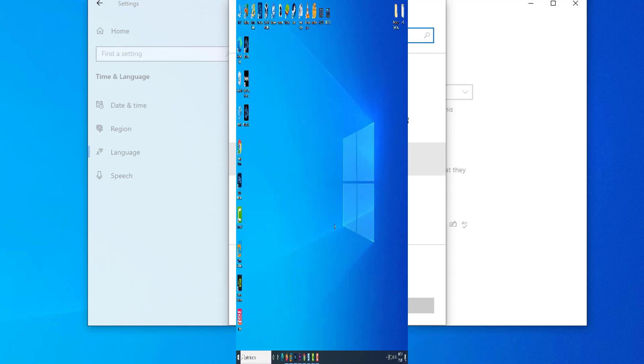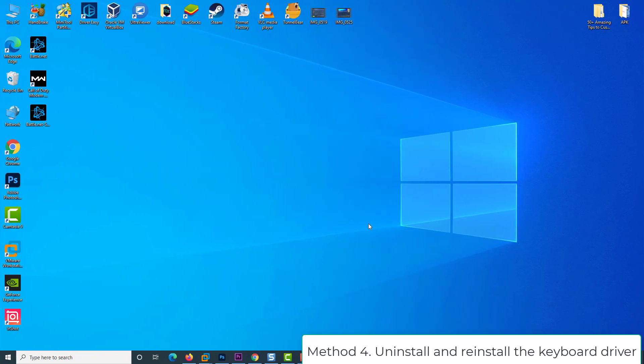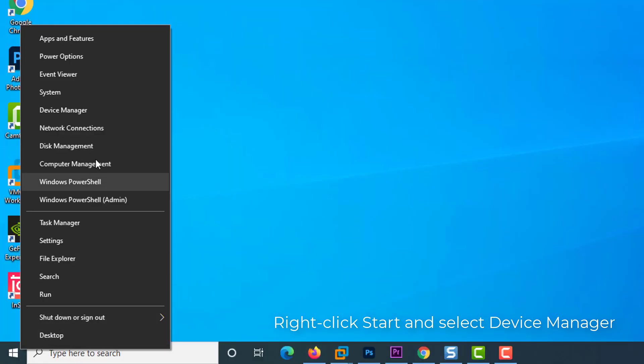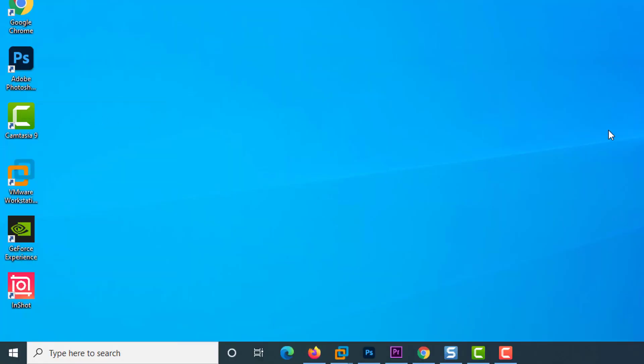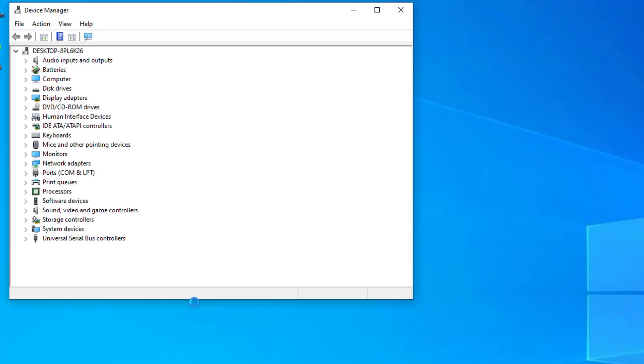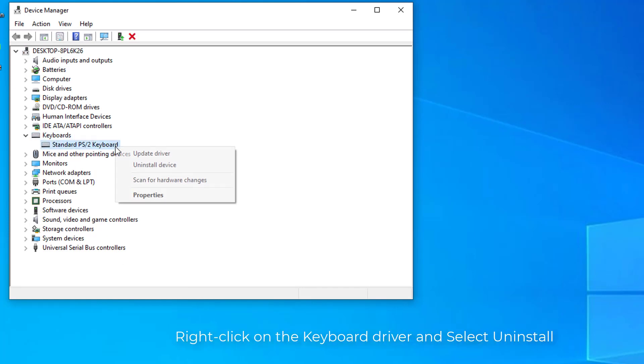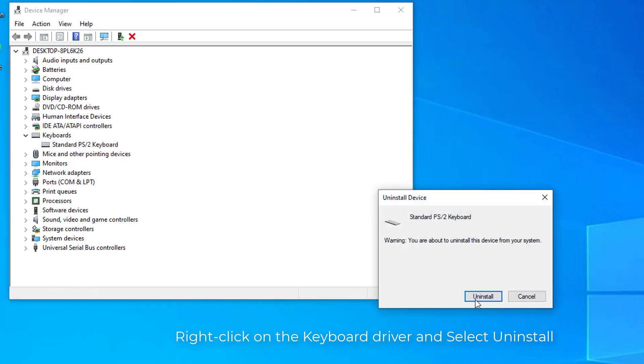Method 4: Uninstall and reinstall the keyboard driver. Right-click start and select device manager. Search for keyboards and click on it to expand the list. Right-click on the keyboard driver and select uninstall.